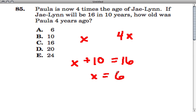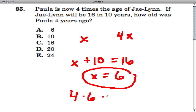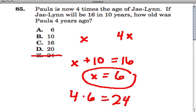That makes sense — she'll be 16 in 10 years. Paula is now four times the age of Jaylin. Jaylin is six years old right now, and Paula is four times that, so she's 24. But that's not what they want to know — they want to know how old was she four years ago. If she's 24 now, then she was 20 four years ago.